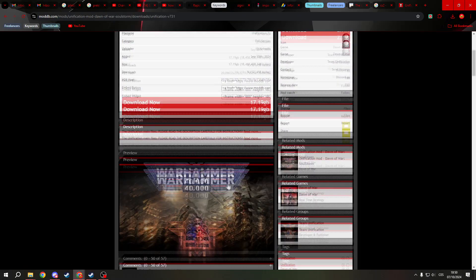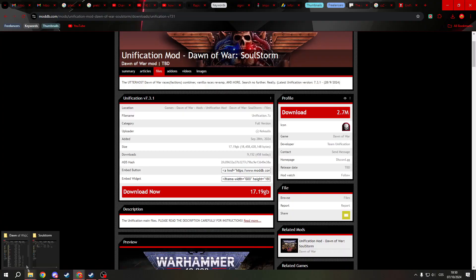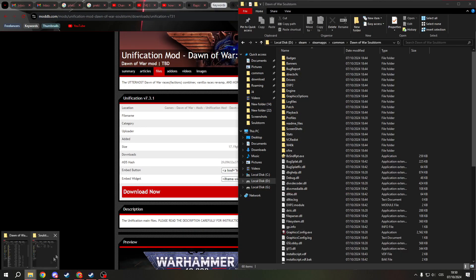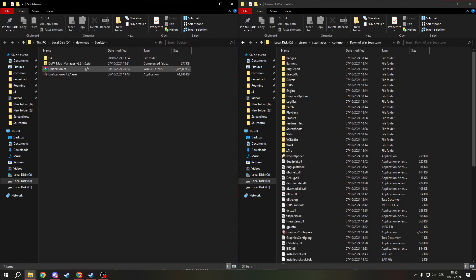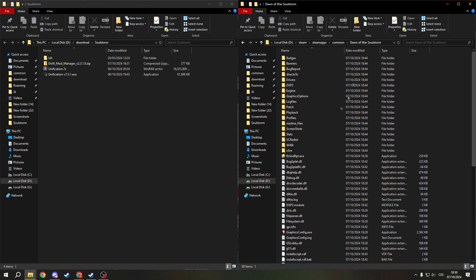Download it and now, as you can see, open your Dawn of War Soulstorm folder. If you have any older versions of the Unification, delete it.